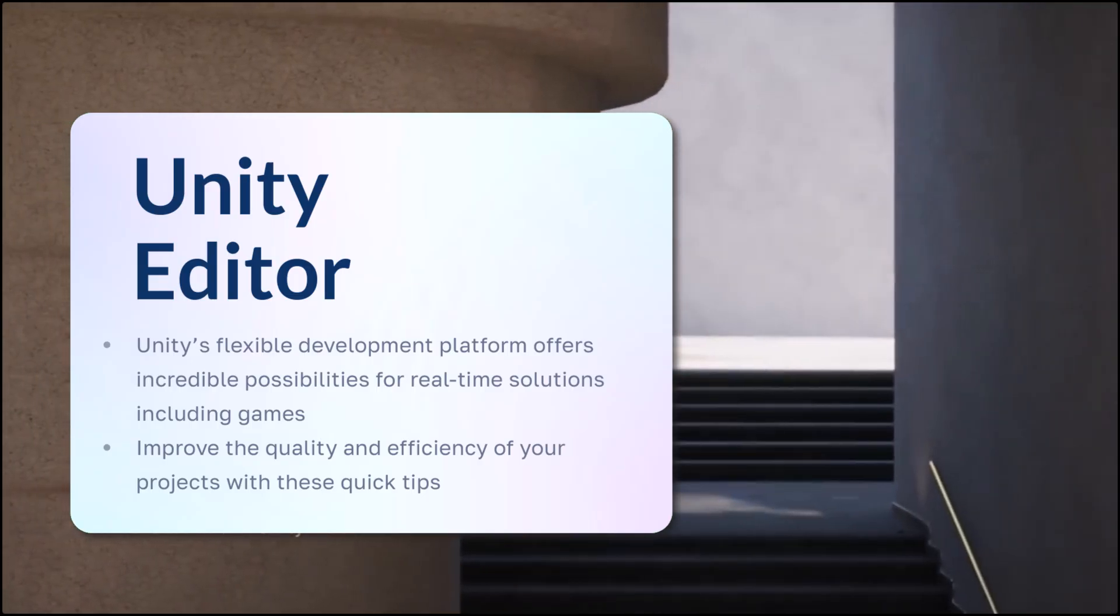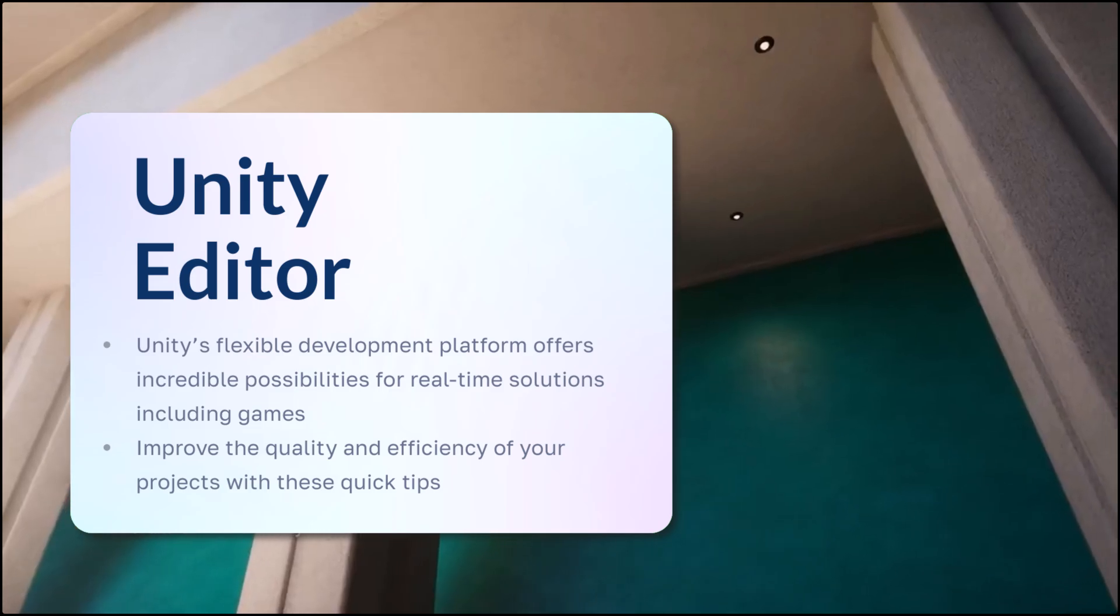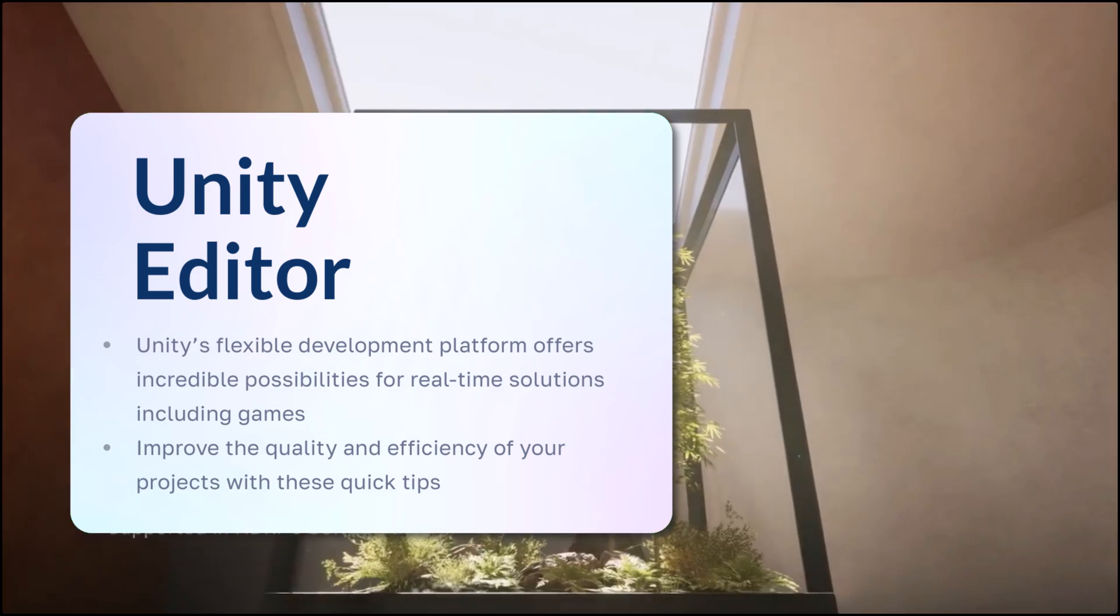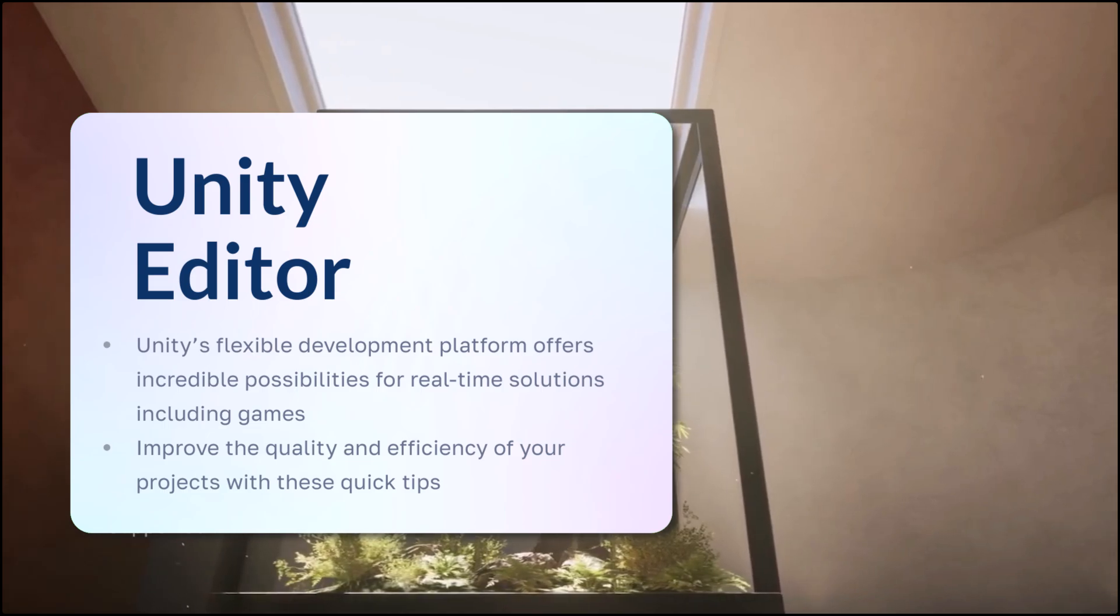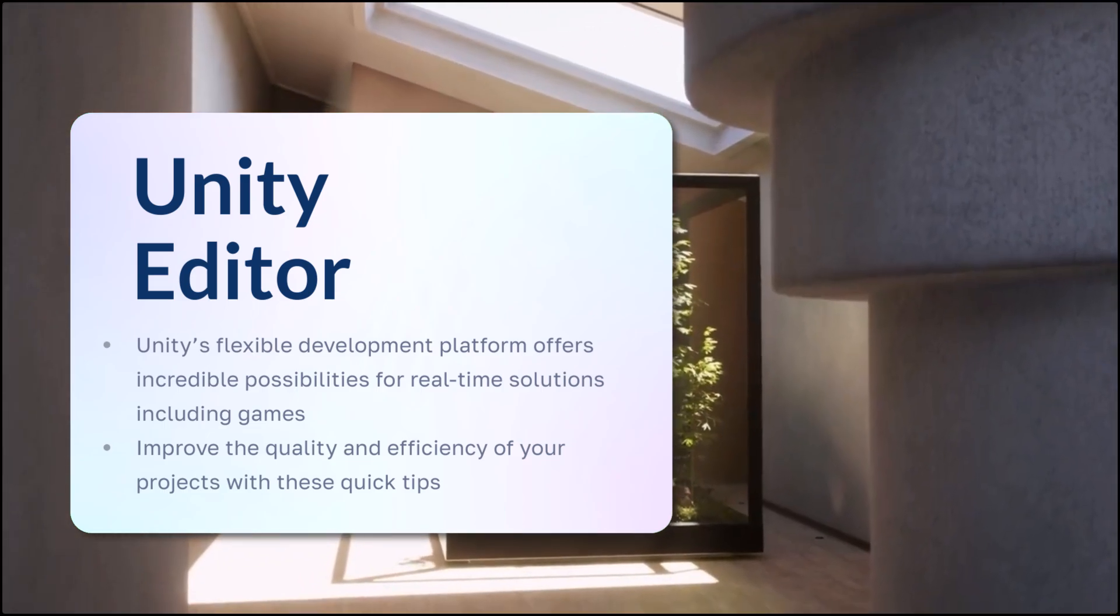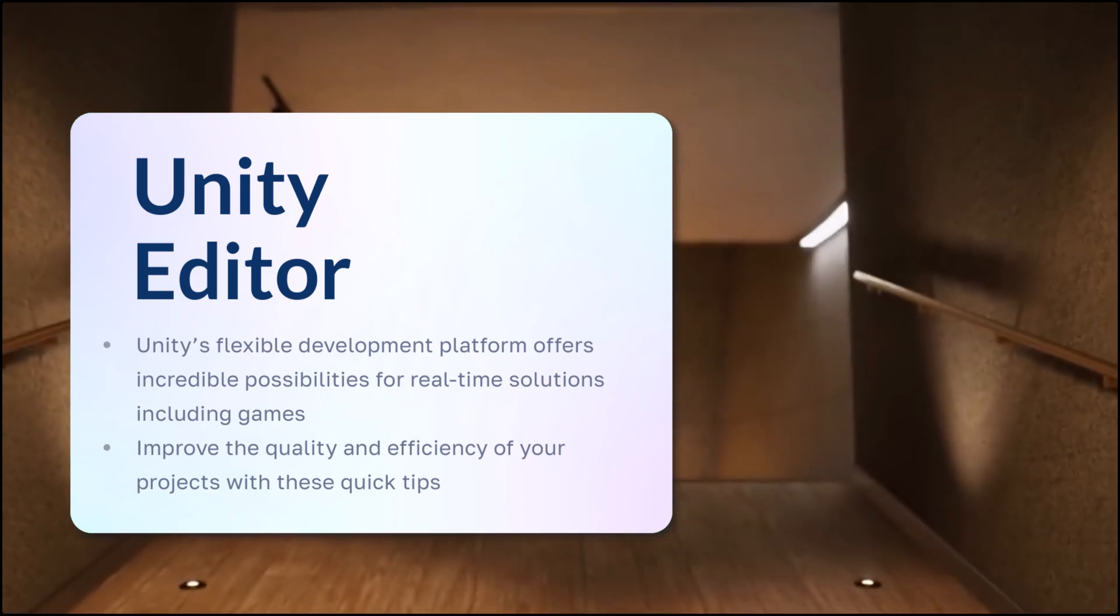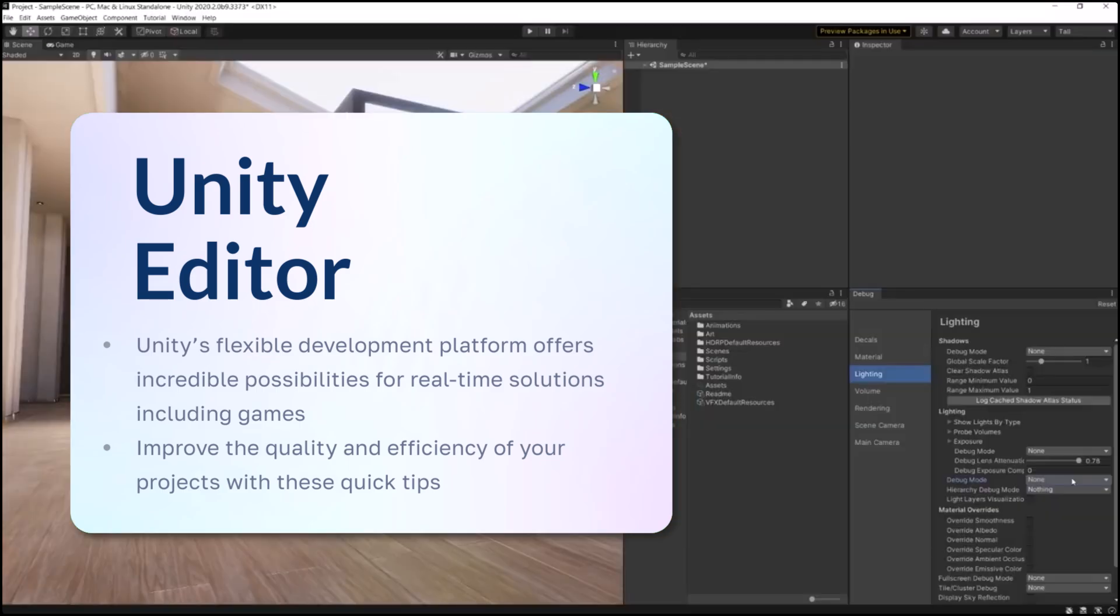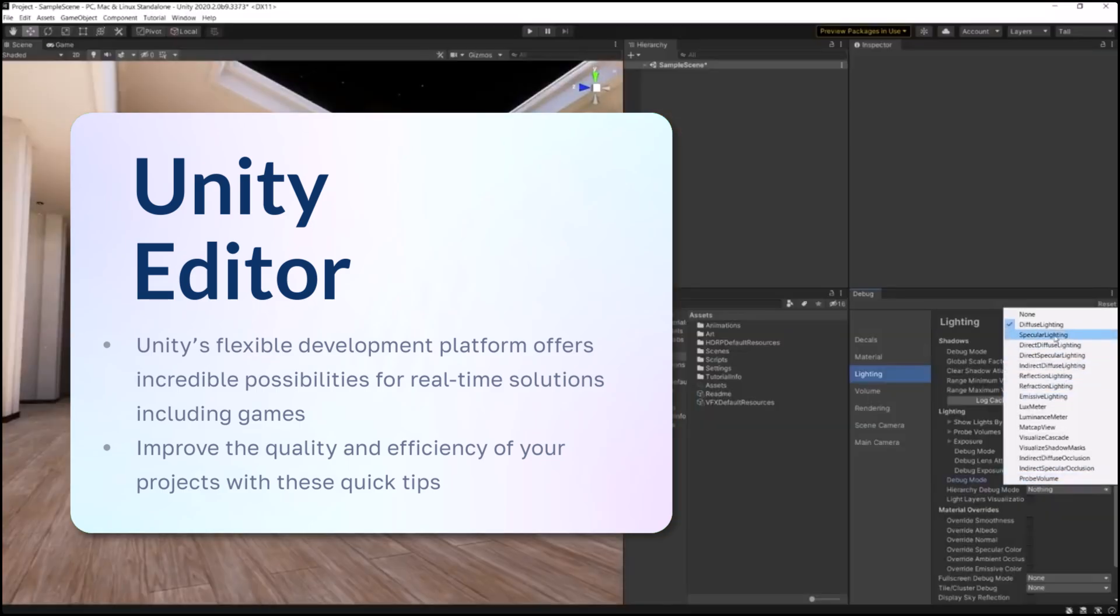Together, we'll learn more about the Unity Editor. Unity's flexible development platform offers incredible possibilities for real-time solutions, including games. Improve the quality and efficiency of your projects with these quick tips.